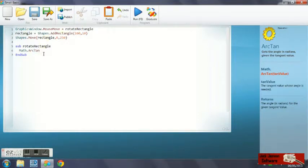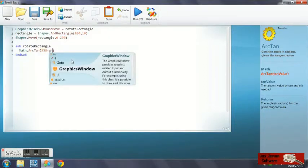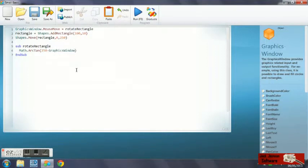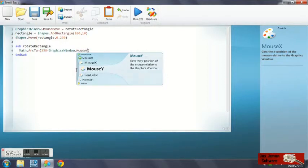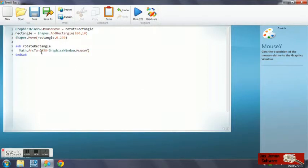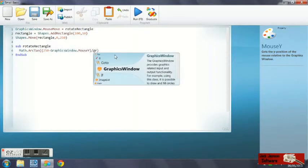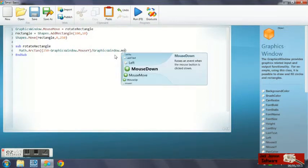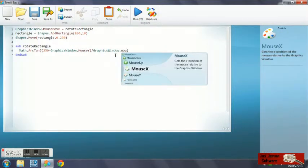What we need to do is divide the opposite by the adjacent. The opposite will be 250, that's our y value of the rectangle, minus the y position of the mouse. We use graphics window dot mouse y to get this position. We put that bit in brackets because we've got two calculations going on in one go here. We use the divide symbol or the slash, then graphics window dot mouse x, that's our adjacent.